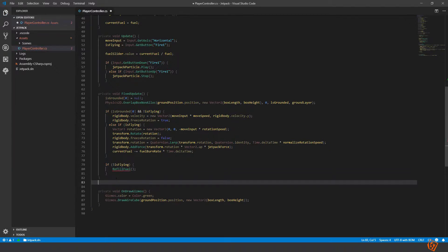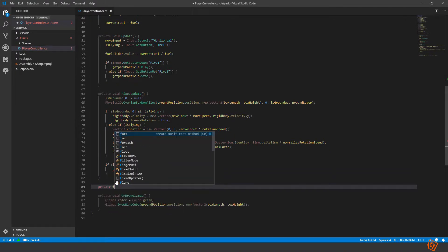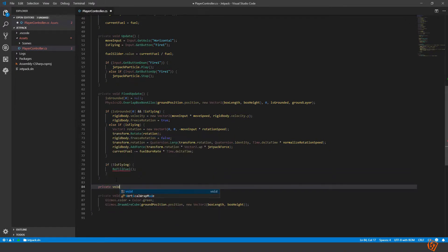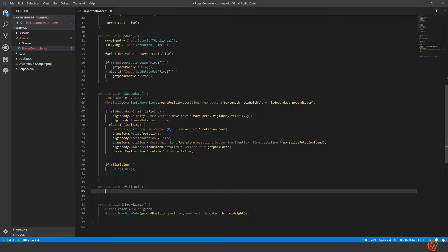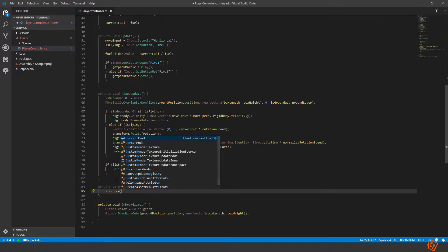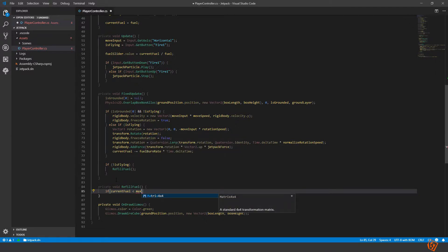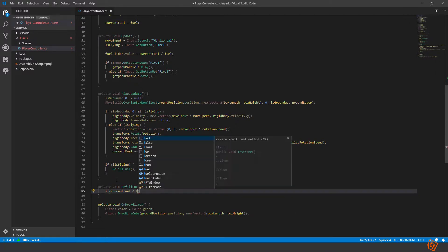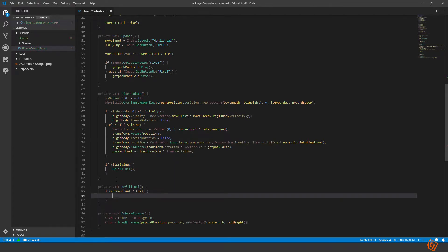Let's create this method. Private void refill fuel. And the only thing this will do is if it checks if our current fuel is less than our max fuel, our fuel, then we'll take, so we need another variable then.